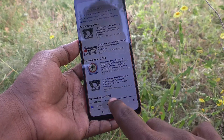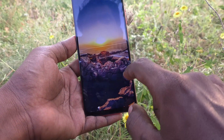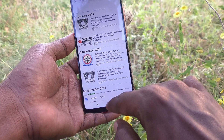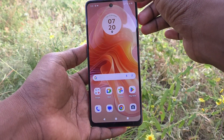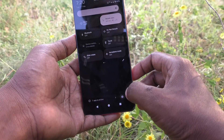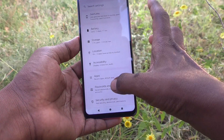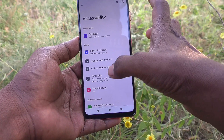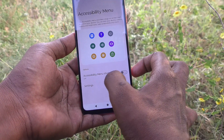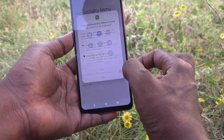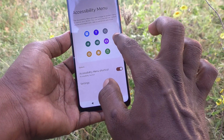By the third method, before that, you need to configure some settings. Go to Settings, then go to Accessibility, then go to Accessibility Menu. Turn on the button against Accessibility Menu Shortcut, and give all permissions. Click OK. This is the accessibility menu shortcut.